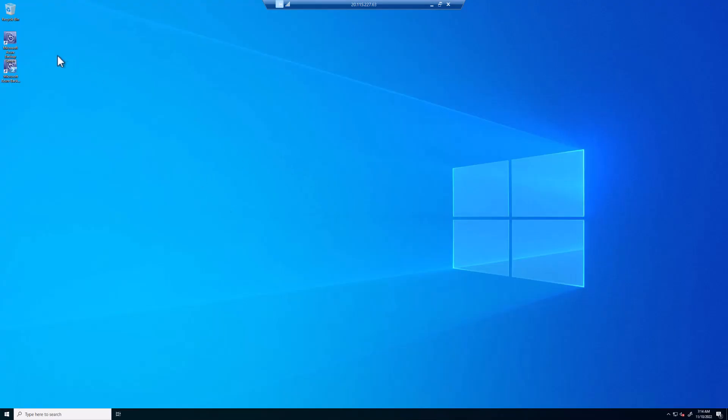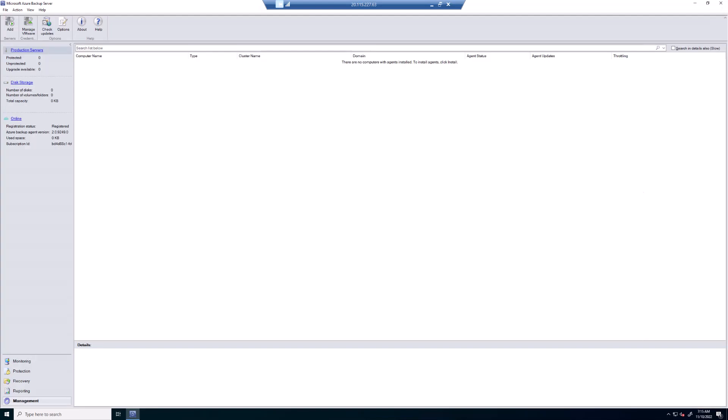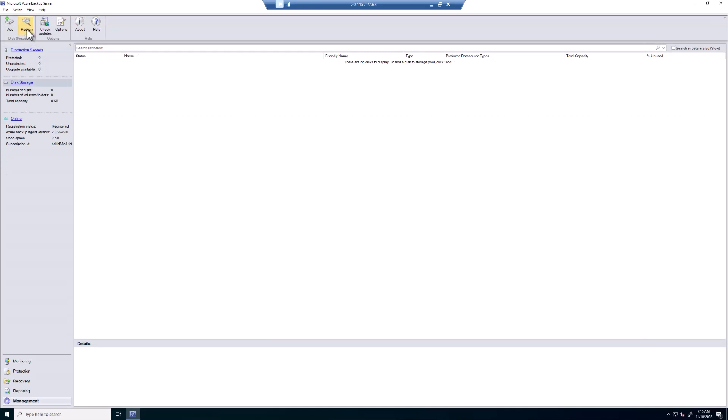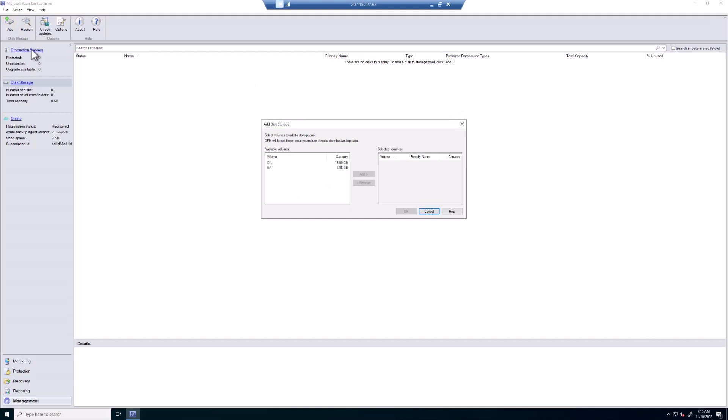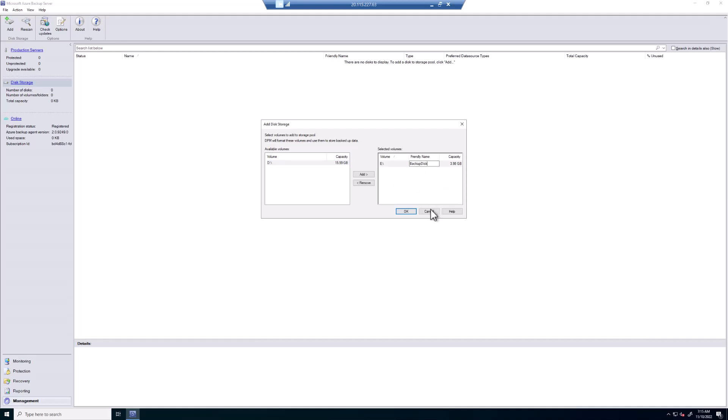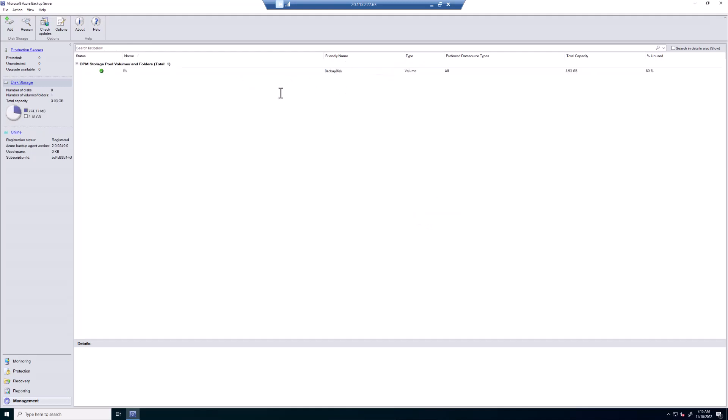So now the server is rebooted. We've got an icon on the desktop for Microsoft Azure Backup Server. So we'll start that. The first thing to do is to click on Management. Then click on Disk Storage. And then do a rescan. Nothing. So we'll click on Add. Here we're going to see our 4Gig volume that we created. Okay. We get a message about DPM will format the volume. That's fine. Our friendly name is going to be Backup Disk. Once that's complete, we're going to see that as an available disk for us.